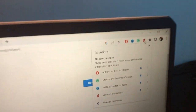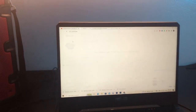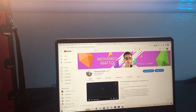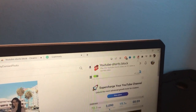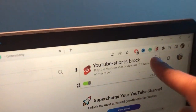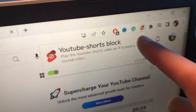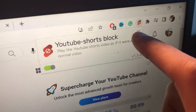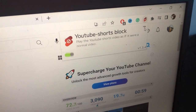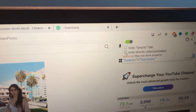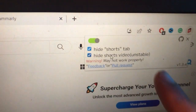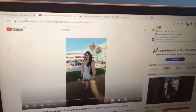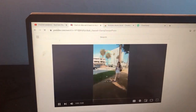After you pin it, the extension will appear at the top. Go to YouTube where you can see Shorts content. You don't even have to go to YouTube first — just click on the extension, then click on the three little dots at the top. Two options will come up: click 'Hide Shorts Video' and then click 'Hide Shorts Tab'. It will hide everything — just refresh the page.